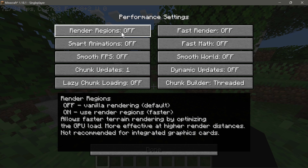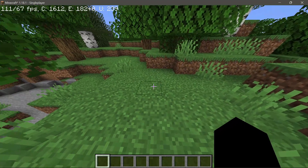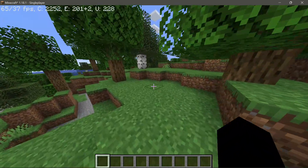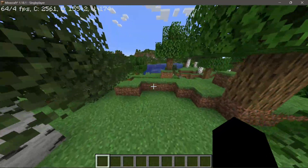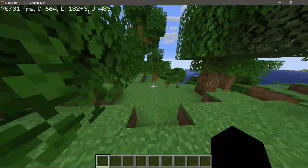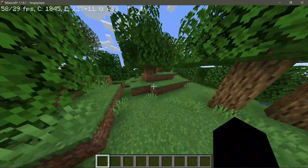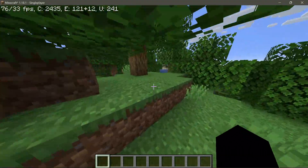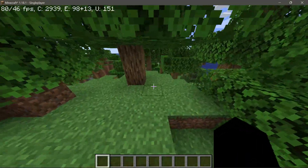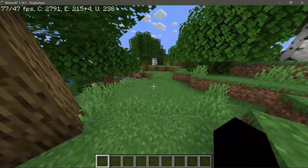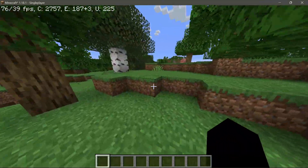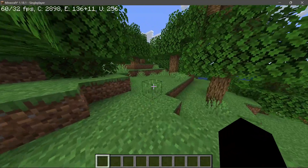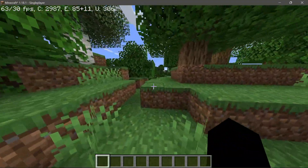I've enabled Render Regions and, as you can see in the top-left corner, my FPS has jumped up to 100 FPS and is now fluctuating somewhere between 60 to 100 FPS. Moving around, I am getting much higher FPS than before. This setting definitely helps inside Minecraft.